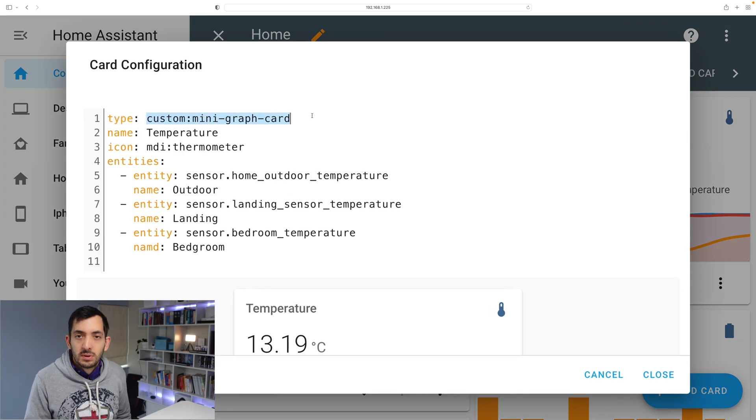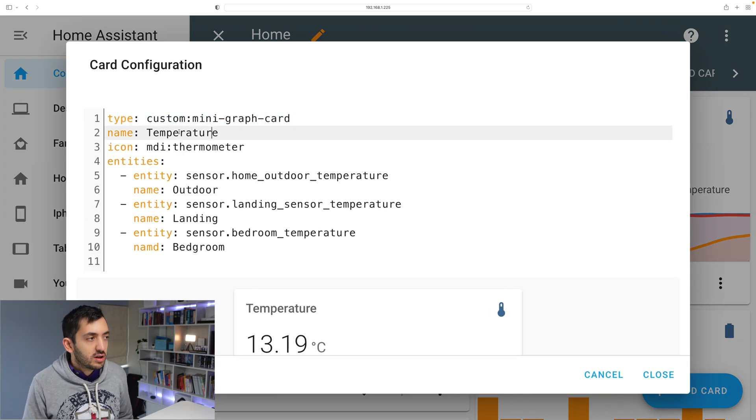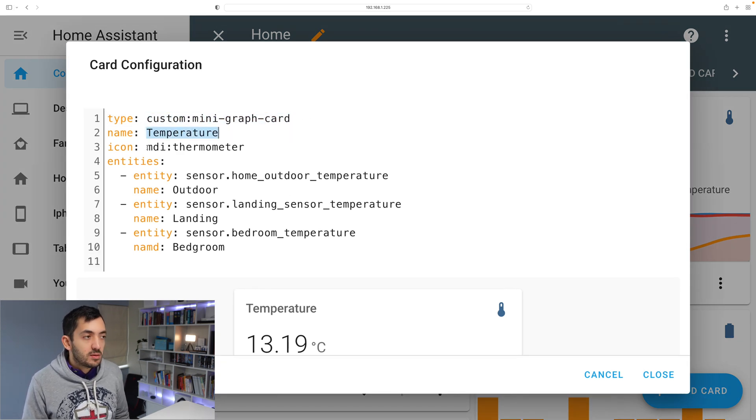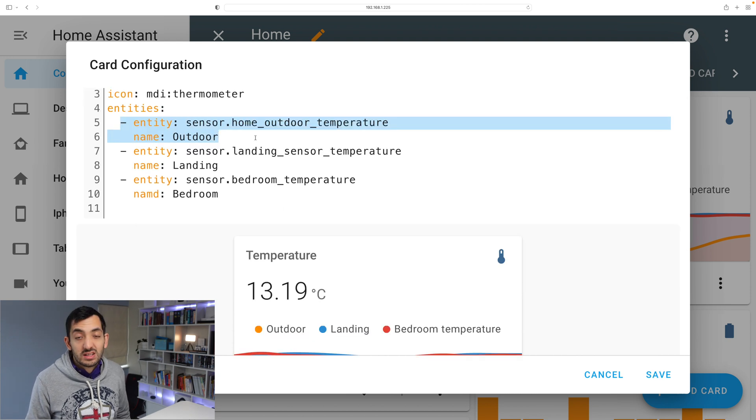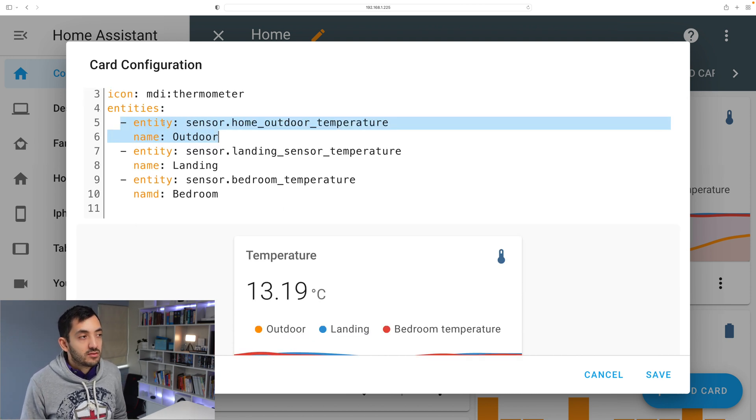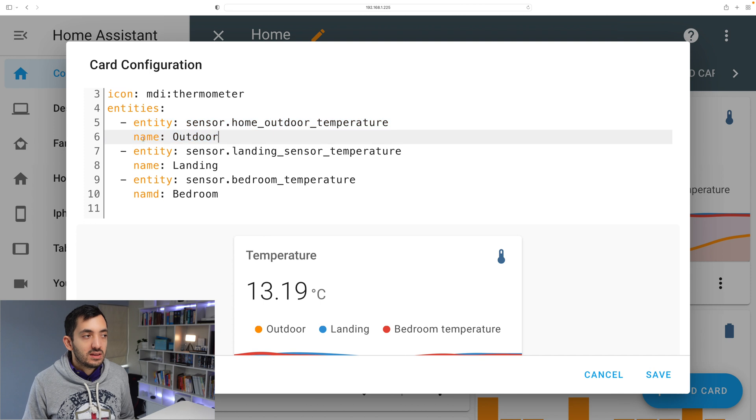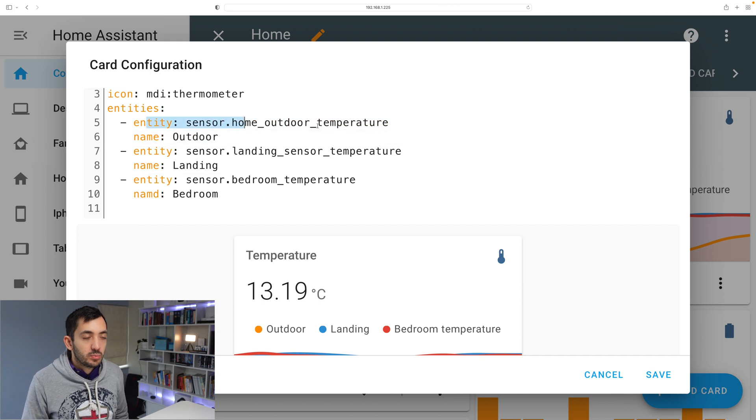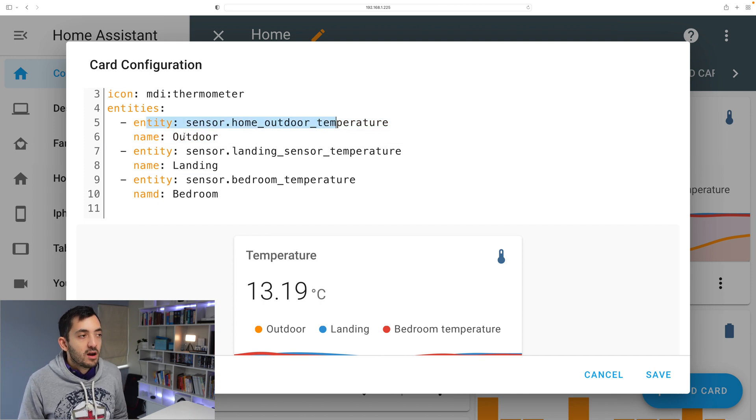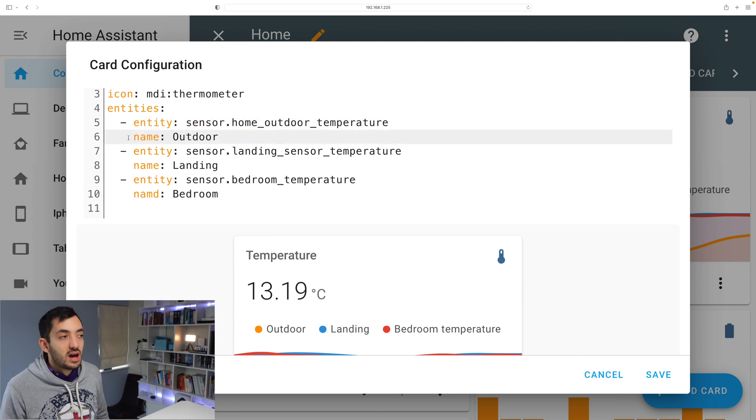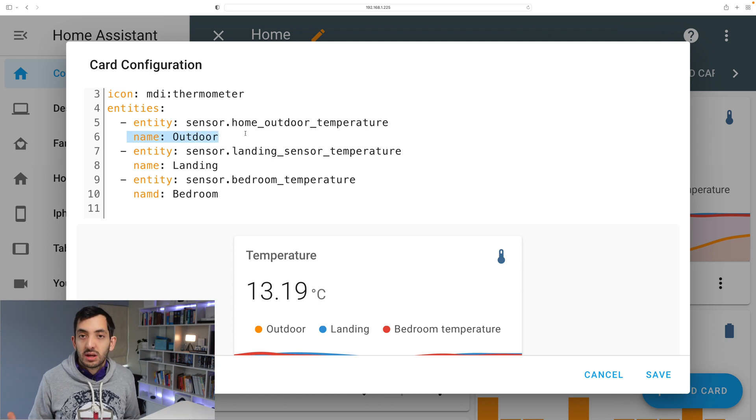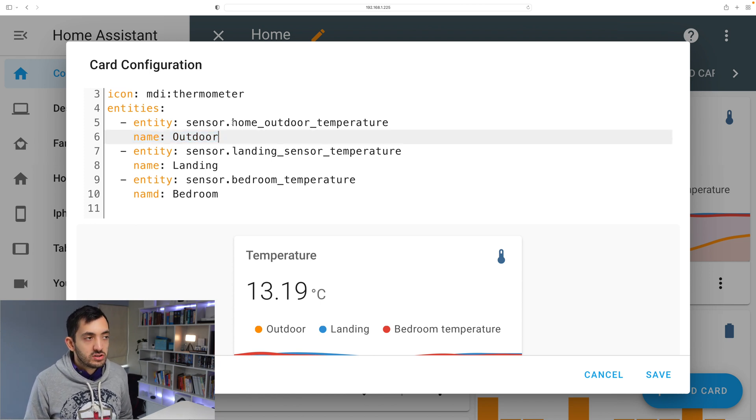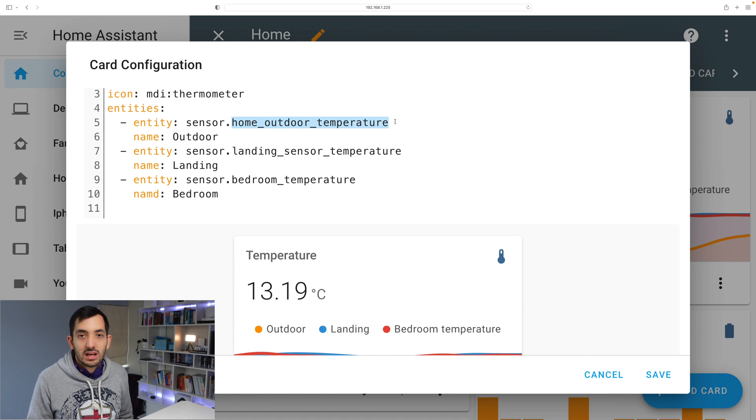Type is custom mini-graph-card. Give it a name. You can give it an icon. So under entities you can add several entities. I've got three as you can see, and then you just put in the entity ID of the sensor, and then I really recommend putting in a name because if not you'll just have this long name in the legend and it's not going to look good.